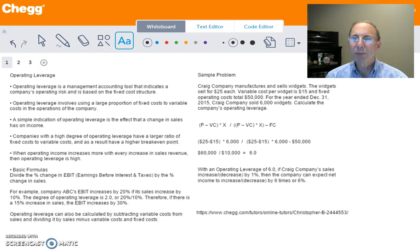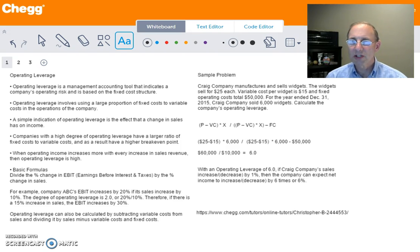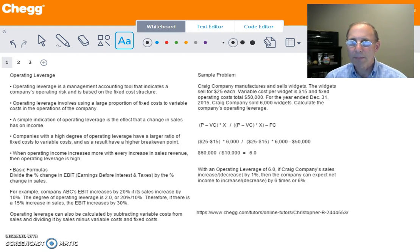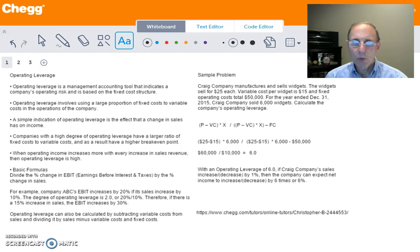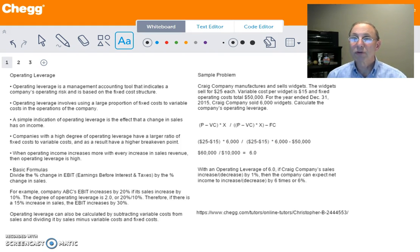A simple indication of operating leverage is the effect that a change in sales has on income. Companies that have a high degree of operating leverage have a larger ratio of fixed to variable costs, and as a result their break-even point is higher. When operating income increases more with every increase in sales revenue, then operating leverage is high.